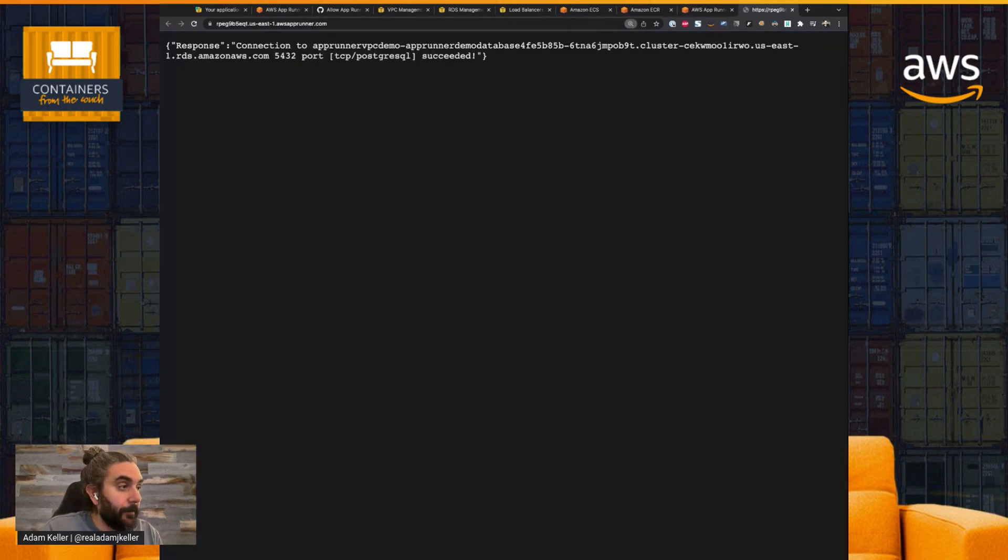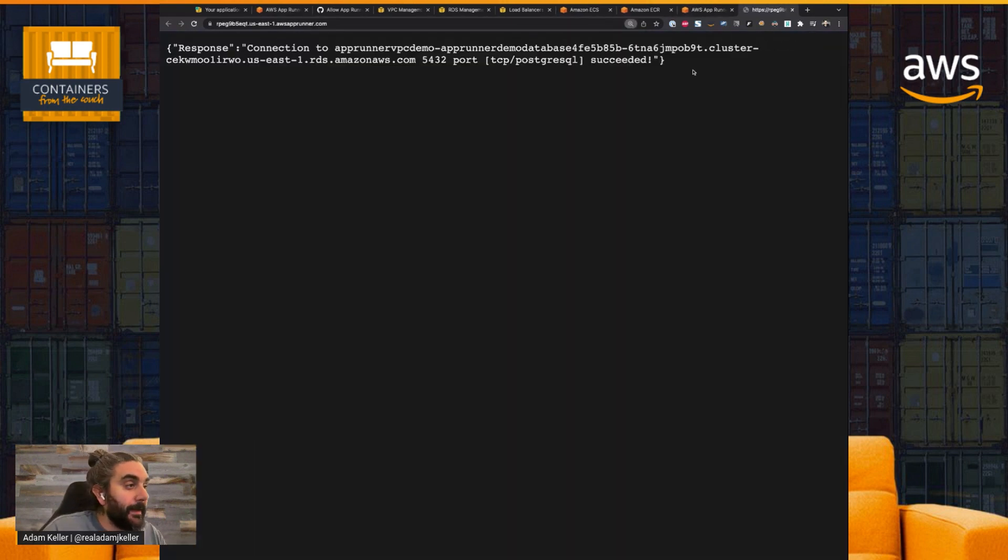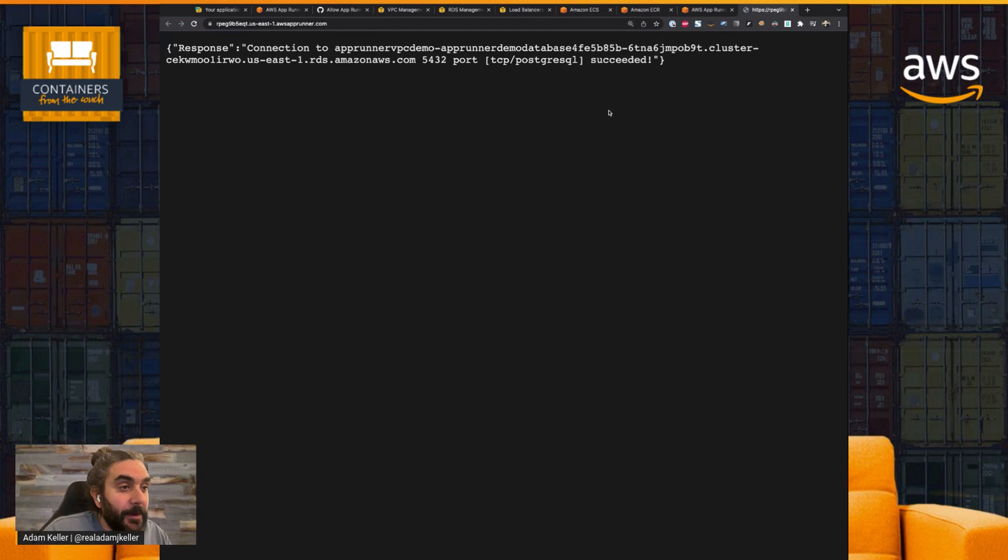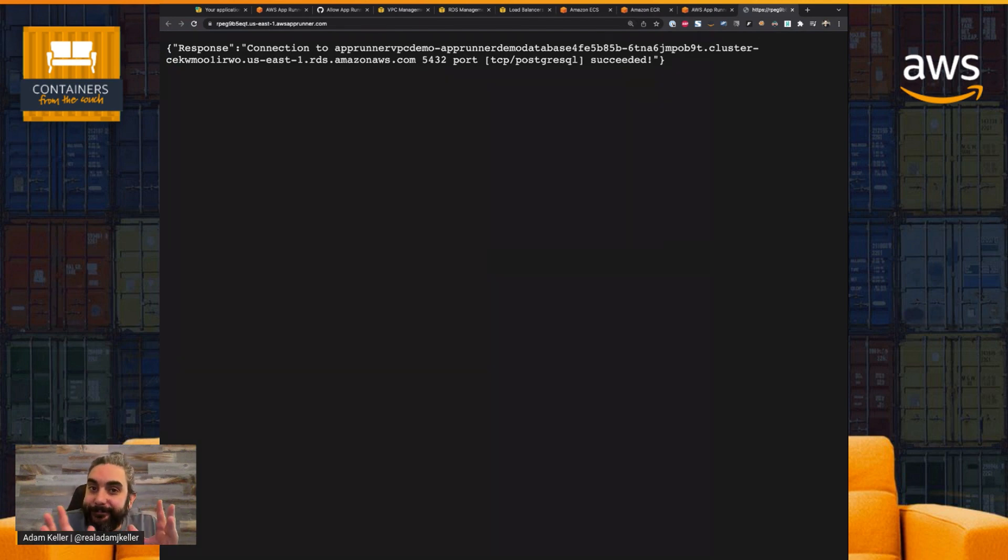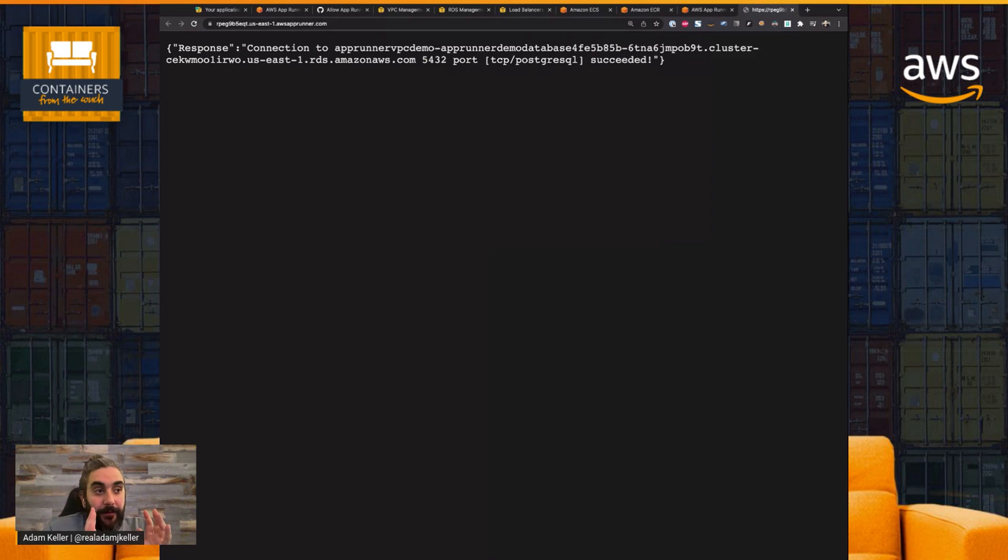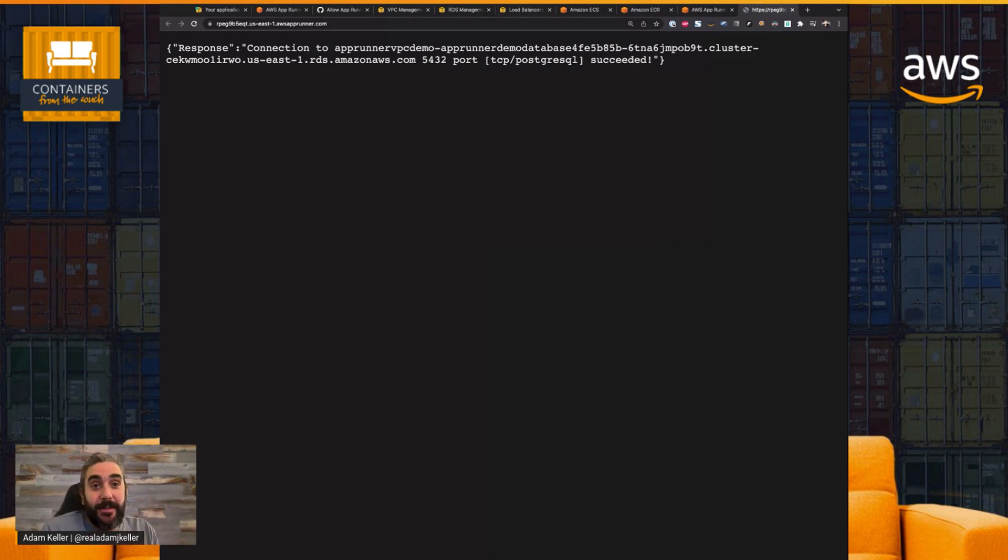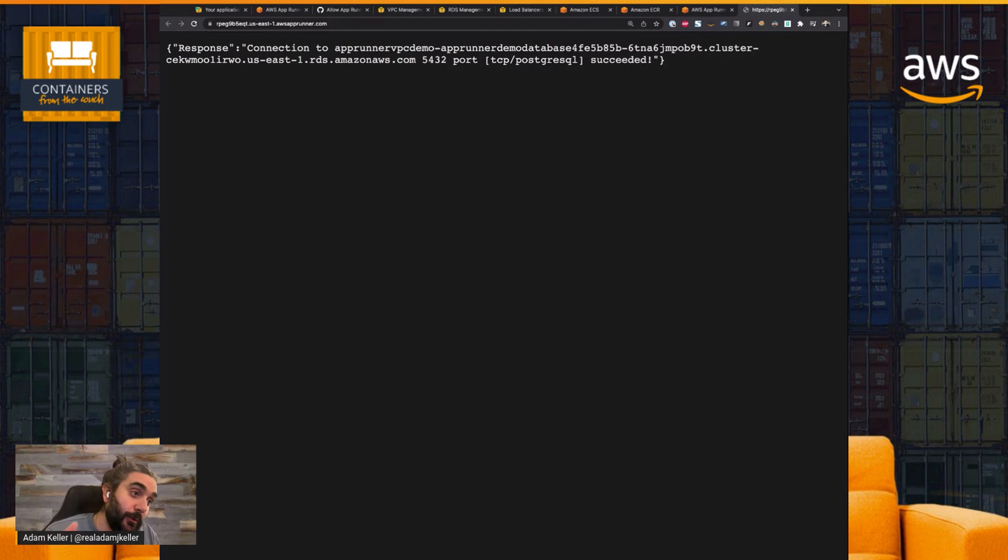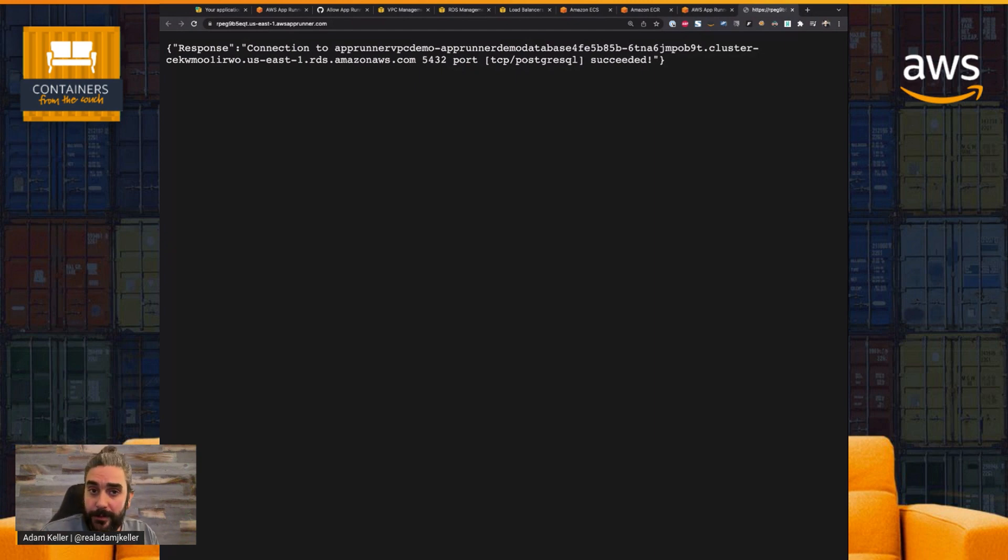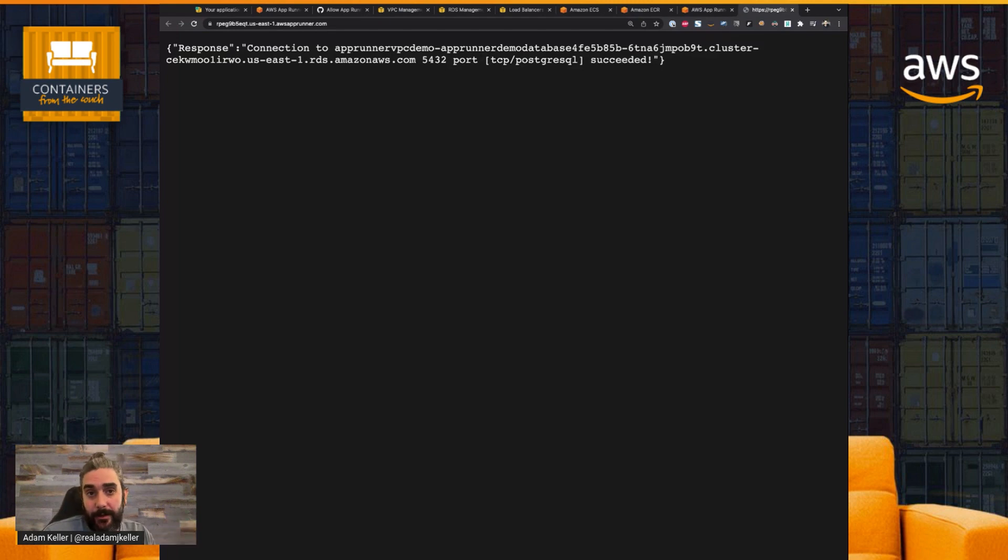And there you go. So let's zoom in. And there you have it. So in the span of about seven or eight minutes, I went from here's an idea, here's a service, here's a container image I have, to having that image running on AWS AppRunner with me managing zero resources.